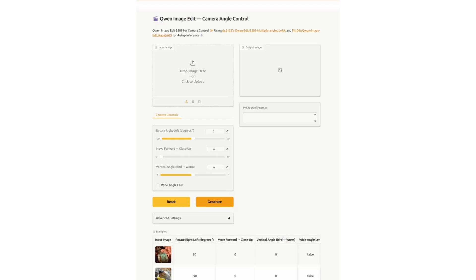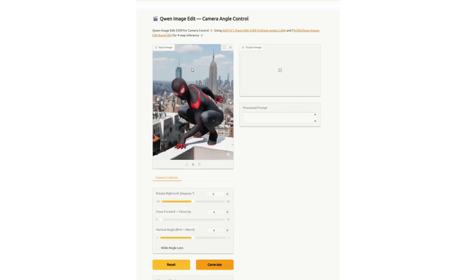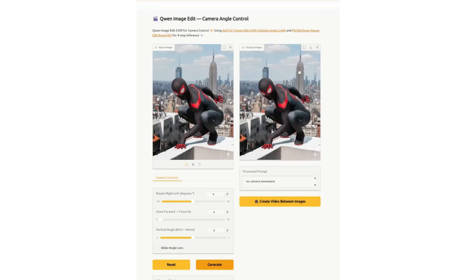I'm going to take this image of me on a rooftop — we swapped out the background so it's in New York, even though I don't really live there. We used Nano Banana for that. If I want a different angle, sometimes Nano Banana won't give us what we want. So when you drag and drop this in, you click on generate and it generates the same image, which is fine. But now we want to change it.